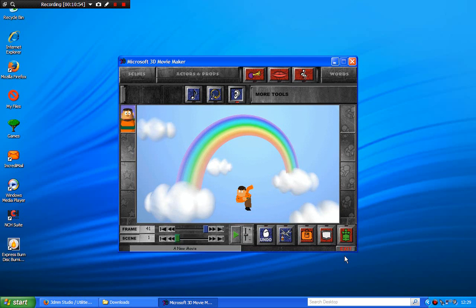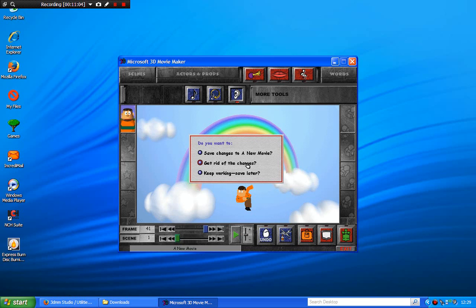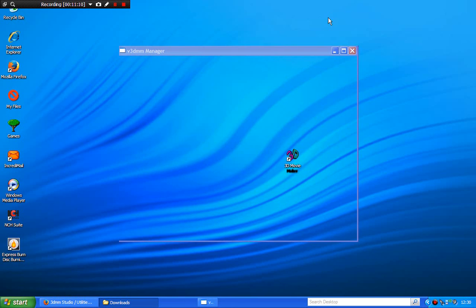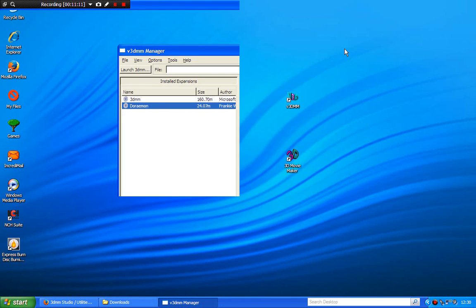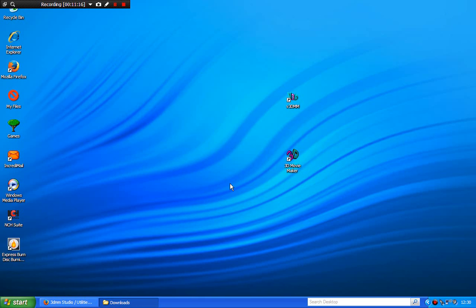So yeah, that's the Doraemon expansion pack in 3D Movie Maker. Now I'm going to show you how to get the Nickelodeon expansion pack into Virtual 3D Movie Maker — I sometimes call it V3DMM for short. So we're going to install the Nickelodeon expansion pack into V3DMM.